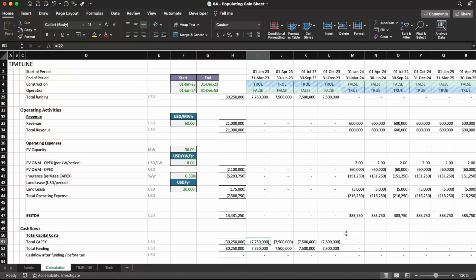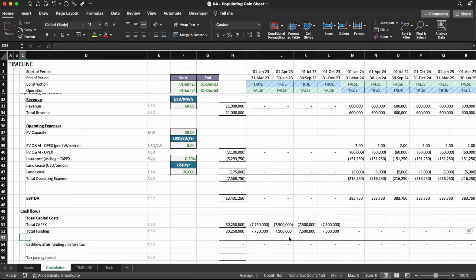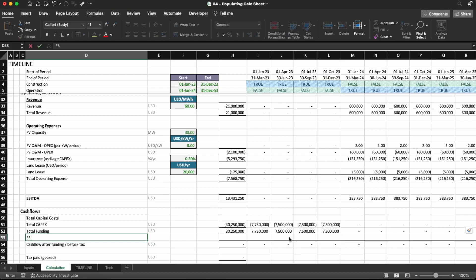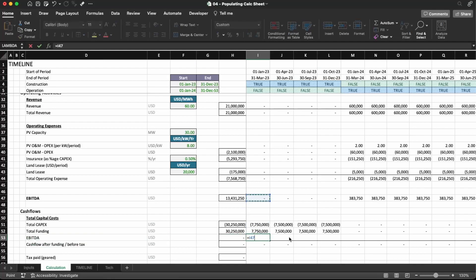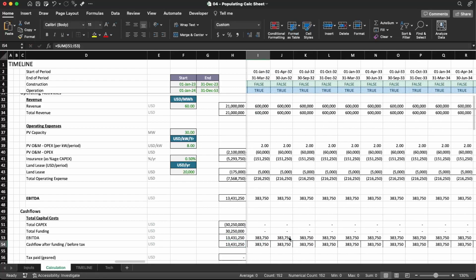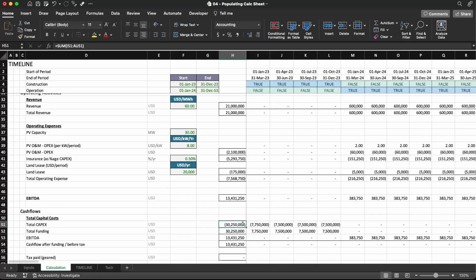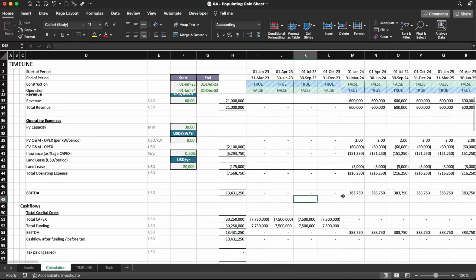We have to add one more thing here because we also have to add the EBITDA to our calculation, which is not in here yet. I'm going to add the EBITDA row here in USD, set it equal to this line, and copy and paste everything across. Now we have it ready. We have to finance 30 million dollars, and then we get 13.4 million dollars in EBITDA — that's cash flows after funding but before tax.